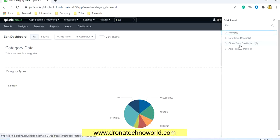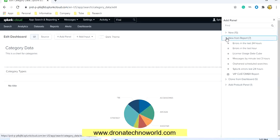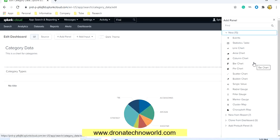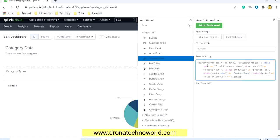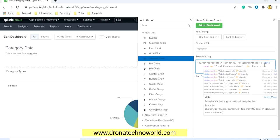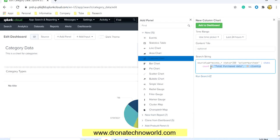After clicking Add Panel, you'll see multiple options such as creating different kinds of charts, adding an error report, or cloning the dashboard to create another copy.